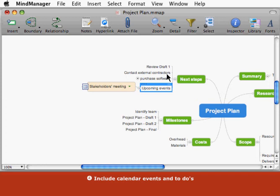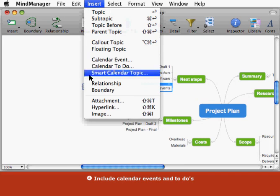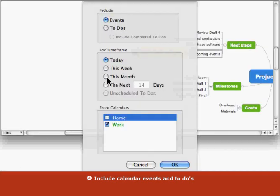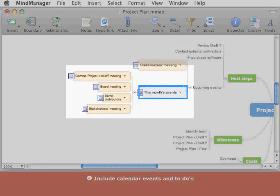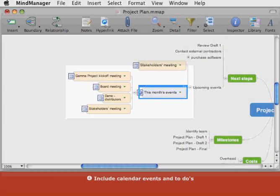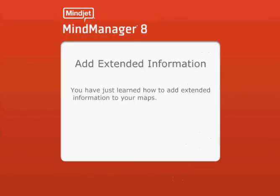You can insert a smart calendar topic to add items that match only certain criteria. This smart calendar topic allows us to see only the events for this month.